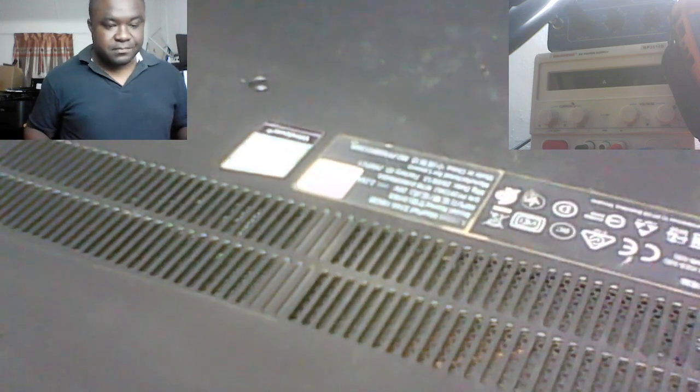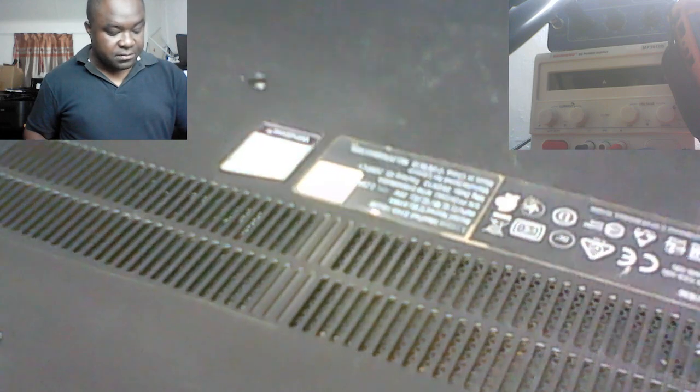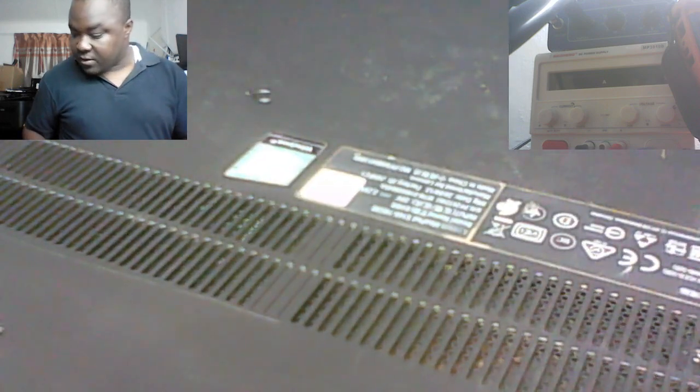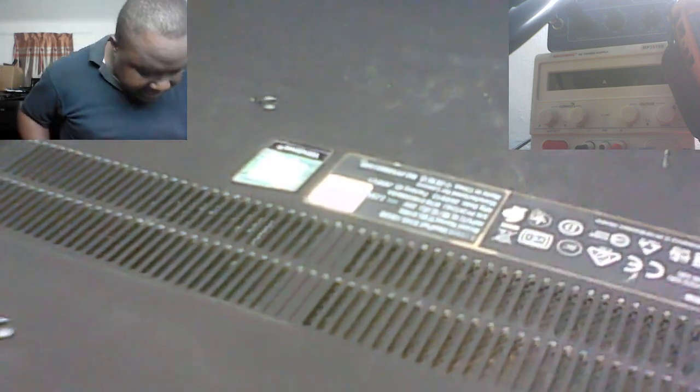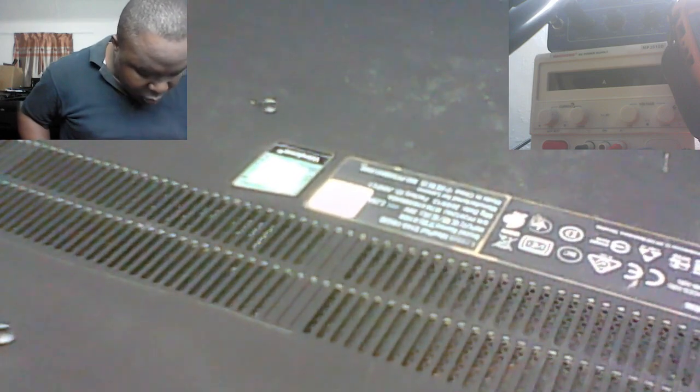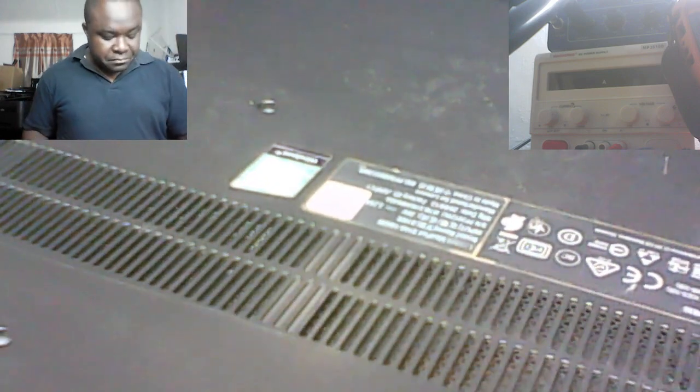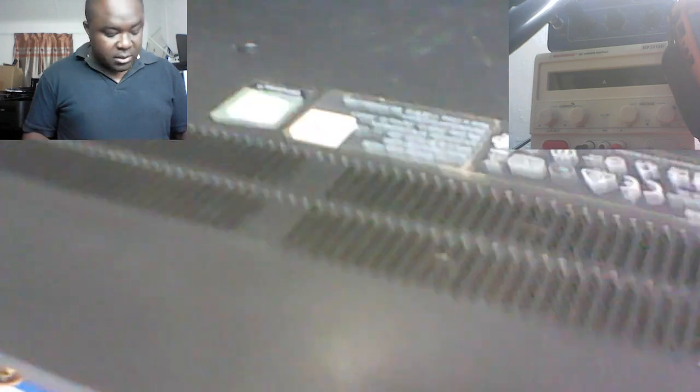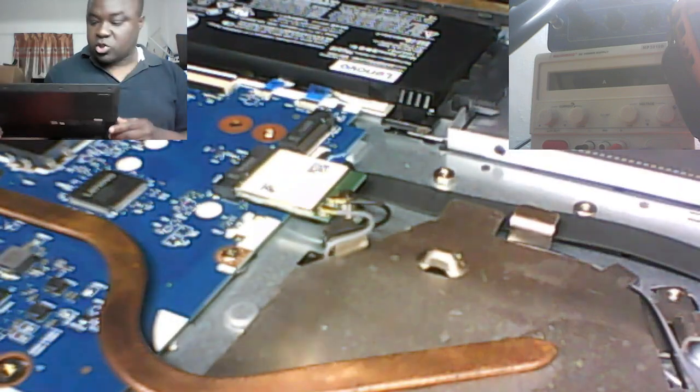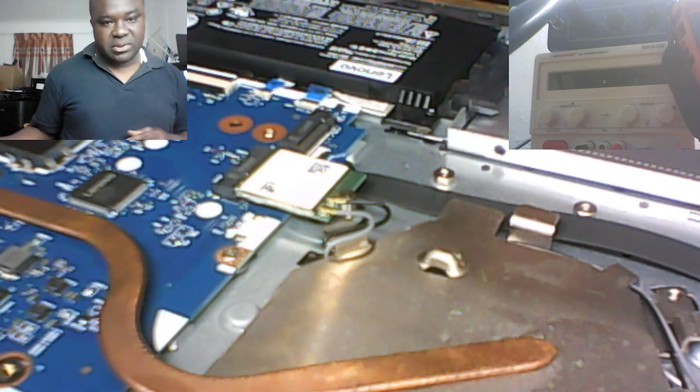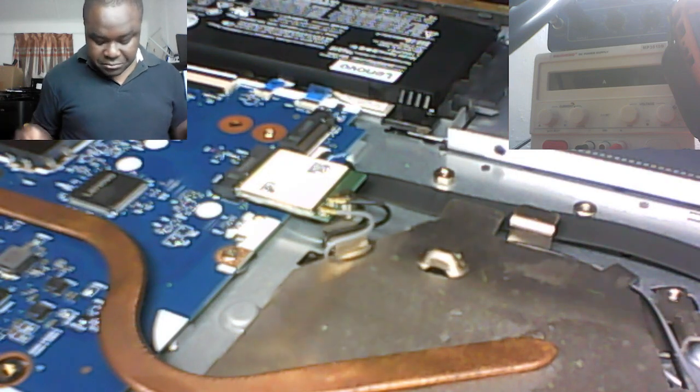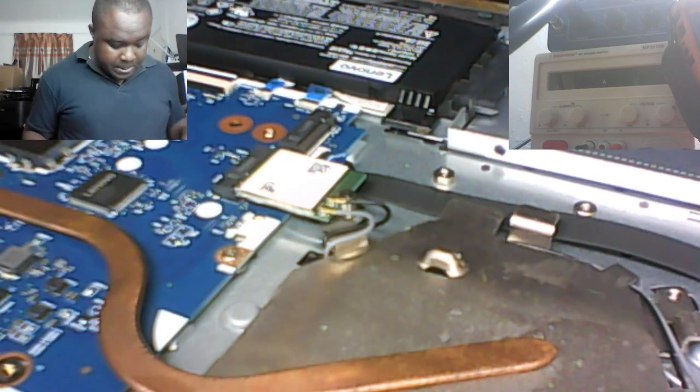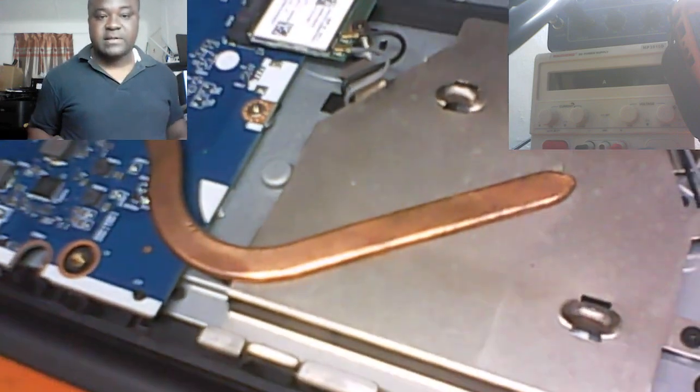Good everyone, welcome to my YouTube channel. I've got a Lenovo IdeaPad S145 here. A customer of mine brought it in. What it does, it switches on but no display. Let's troubleshoot it and see.